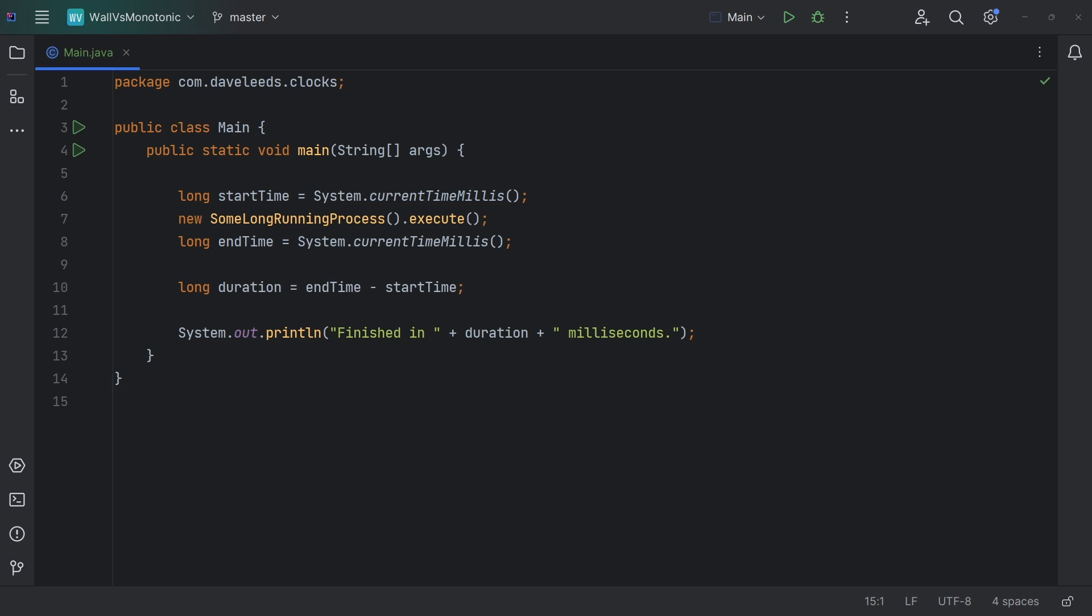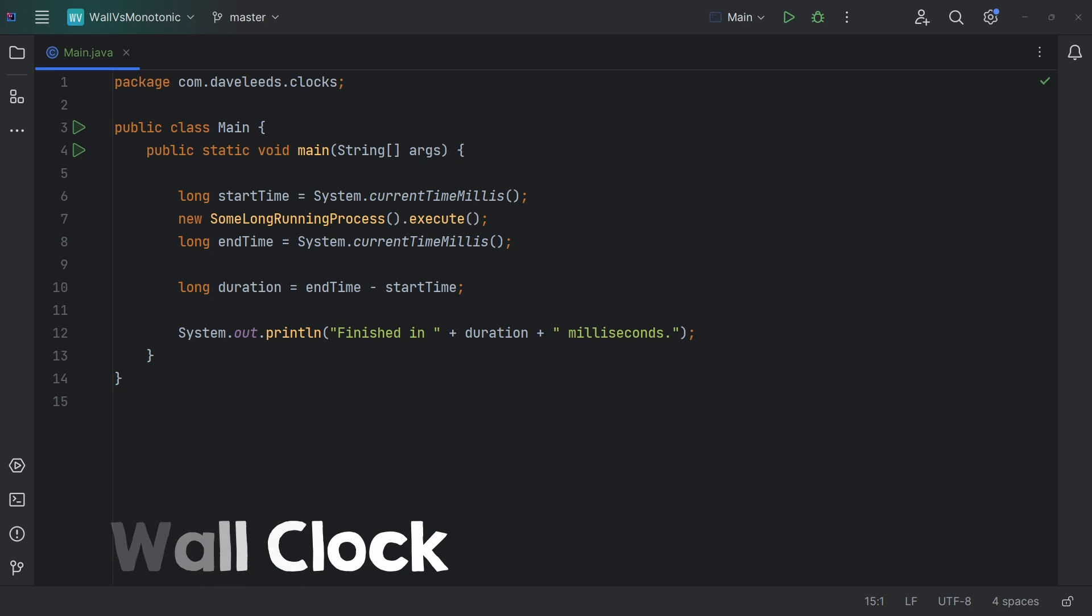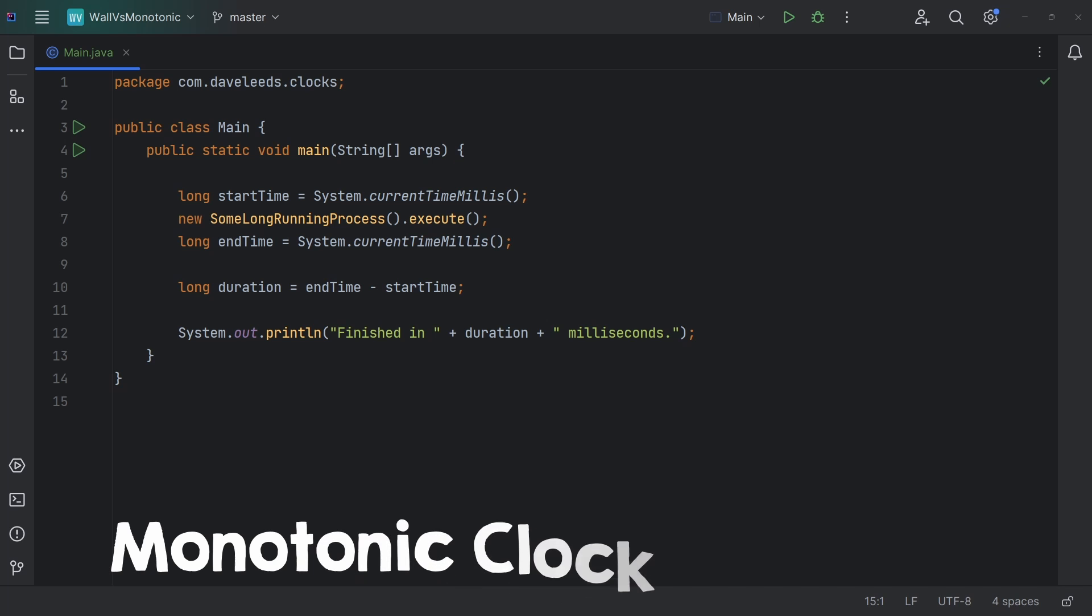Now, I've done this myself plenty of times, but this approach is potentially flawed because it's using what we call a wall clock when we really need a monotonic clock.